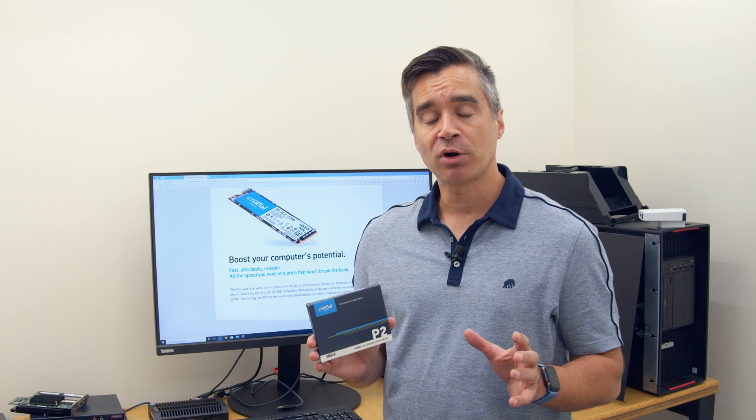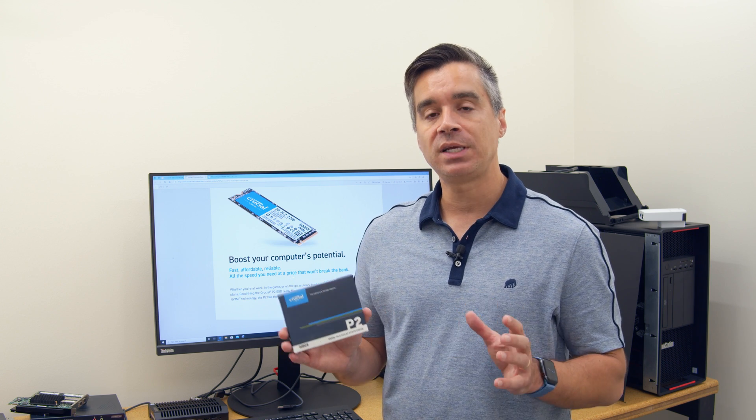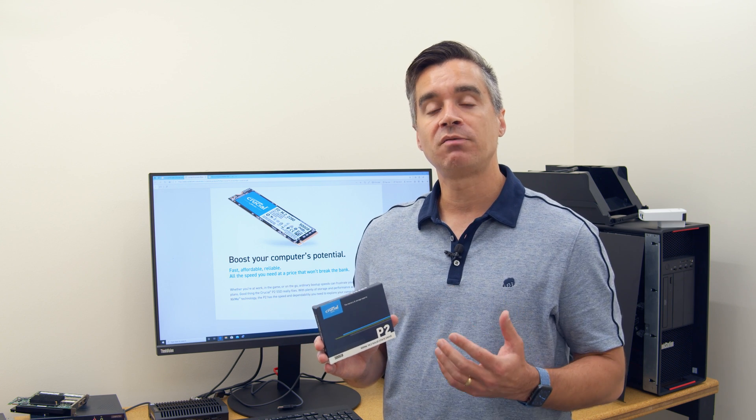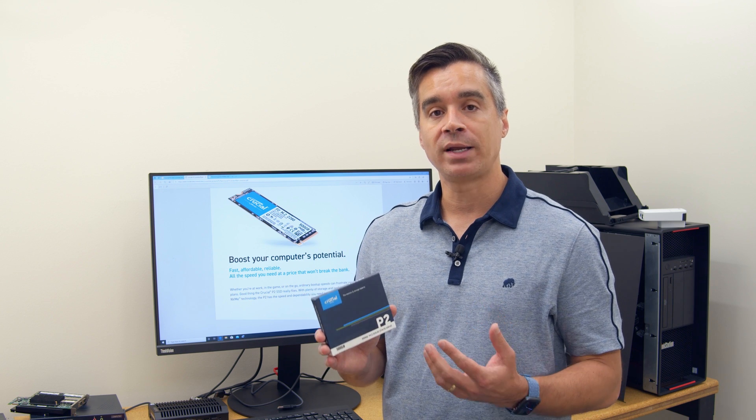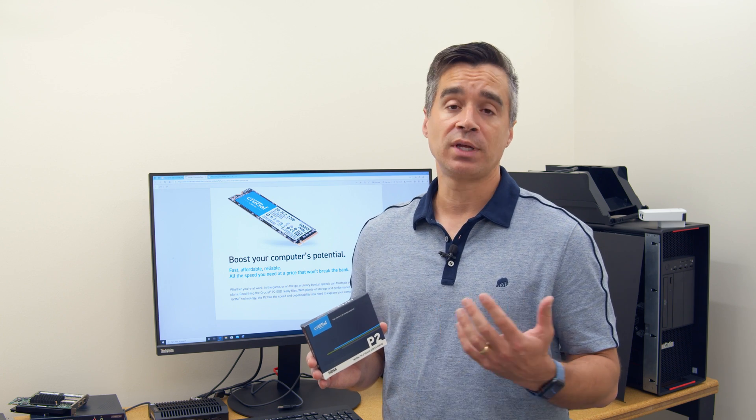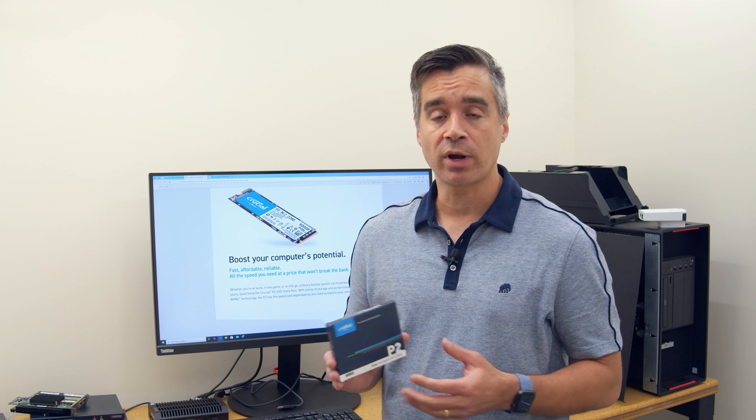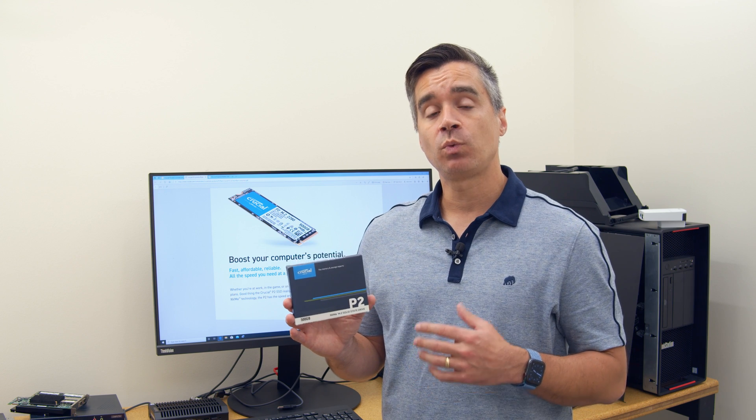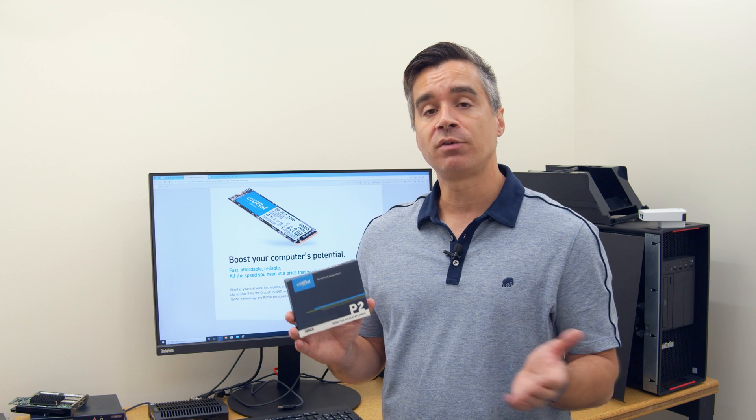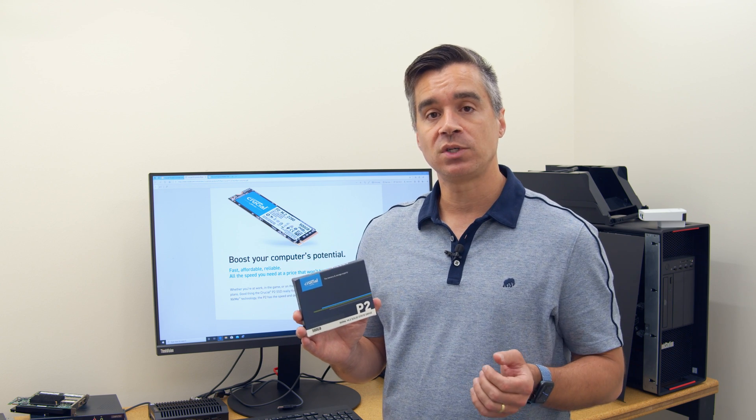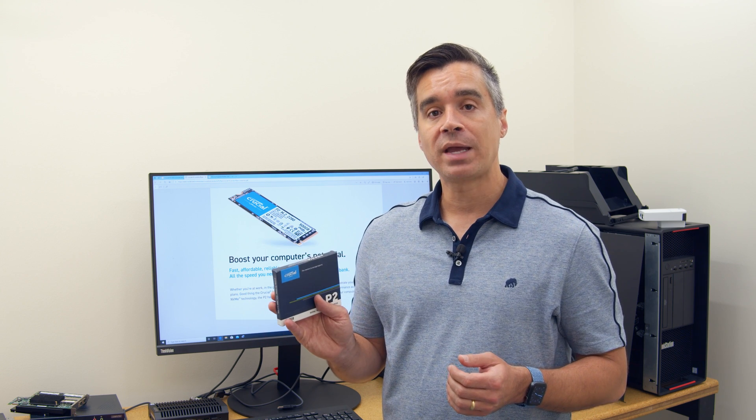QLC NAND isn't perfect, it makes for a decent drive, but it's got to be in an environment where there aren't a lot of write activities, or certainly not a lot of sustained writes. So the P2, which we assumed out of the gate would be an evolution of the QLC drive is actually not. It's a TLC drive, but still remains in their value line.